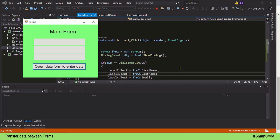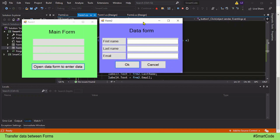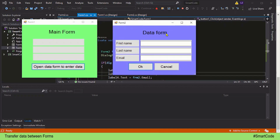Transferring data between forms is a very practical technique and you can develop many interesting applications by applying it. Let me show you what data transfer between forms looks like. I have a main form that receives data from another form. When I click this button, another form opens — called the data form. So we have two forms: the main form and the data form.